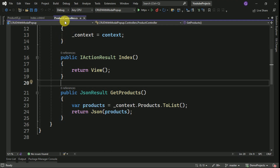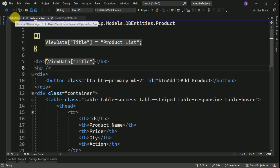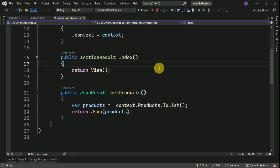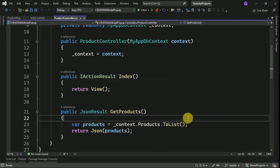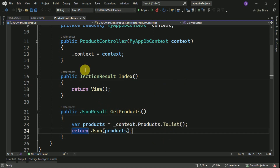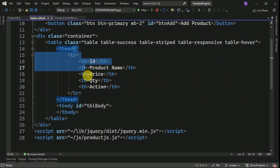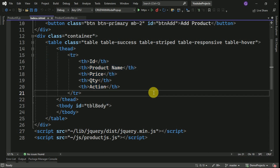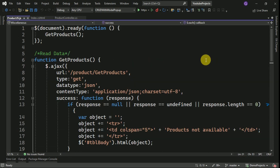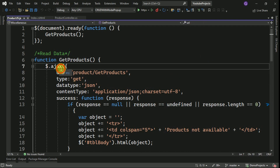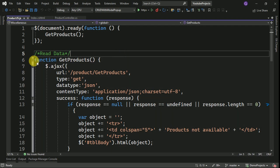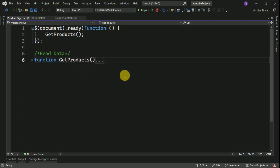We have three important items here: the Product Controller, Index View, and Product JS. The Product Controller communicates with the database and reads data using action methods, passing data in the form of JSON. This data is passed to the Index View and bound into a table. We are using jQuery to perform CRUD operations with the help of Ajax methods.